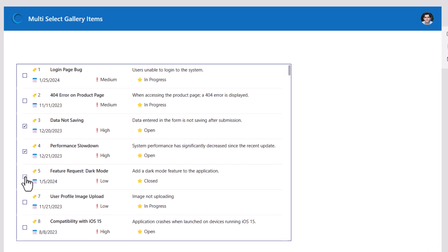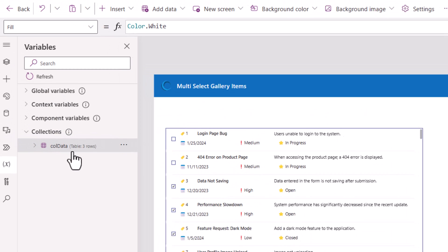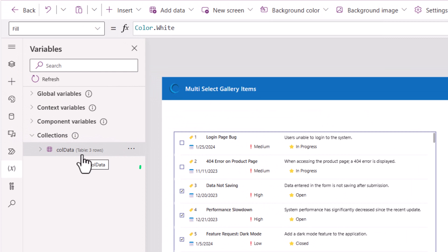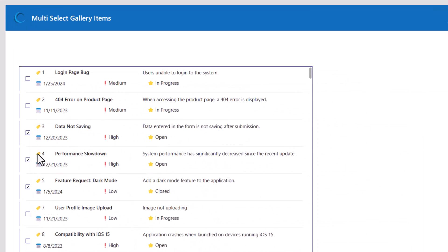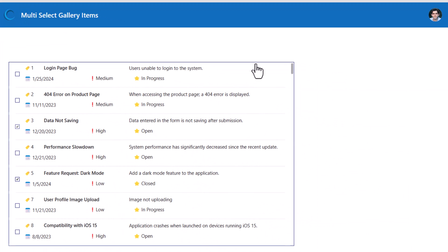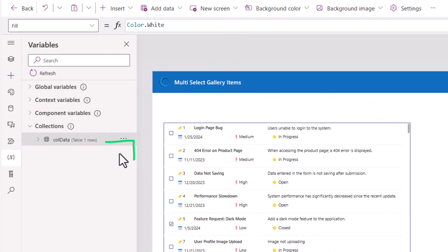If I select another one, now my collection has three rows. If I uncheck, this time my collection has one row.